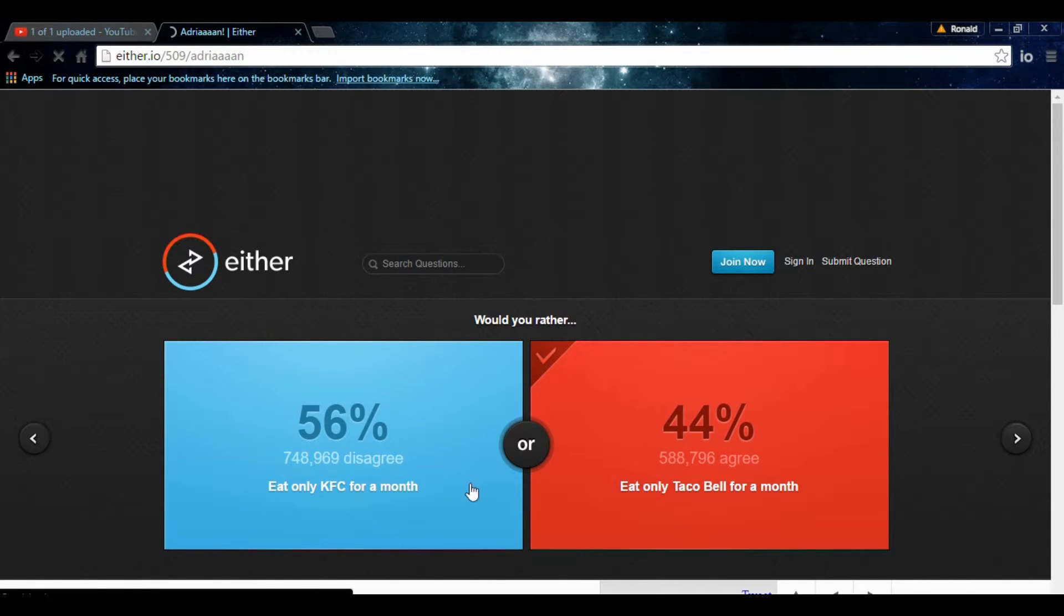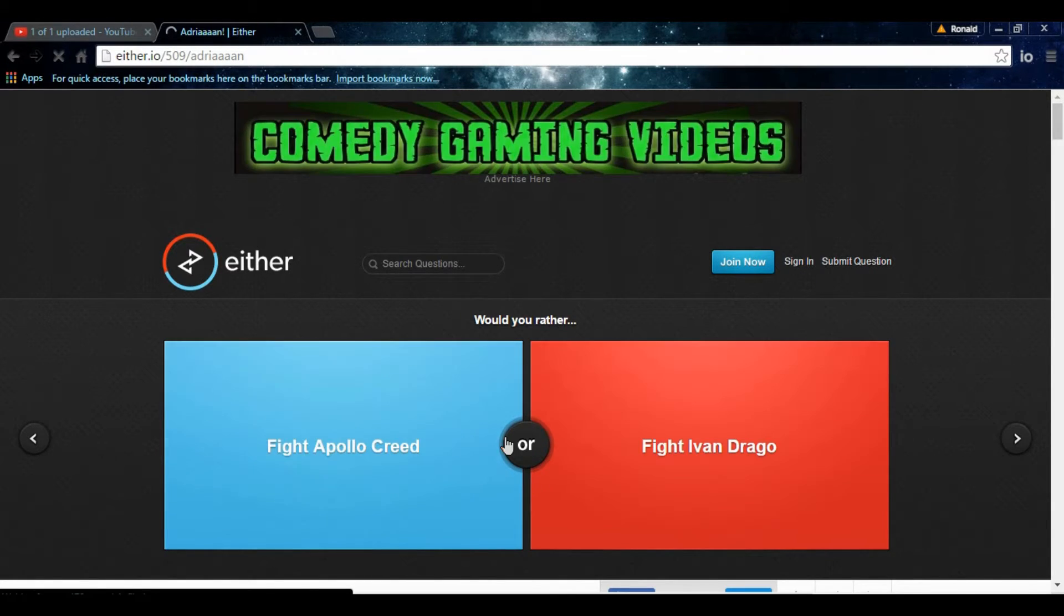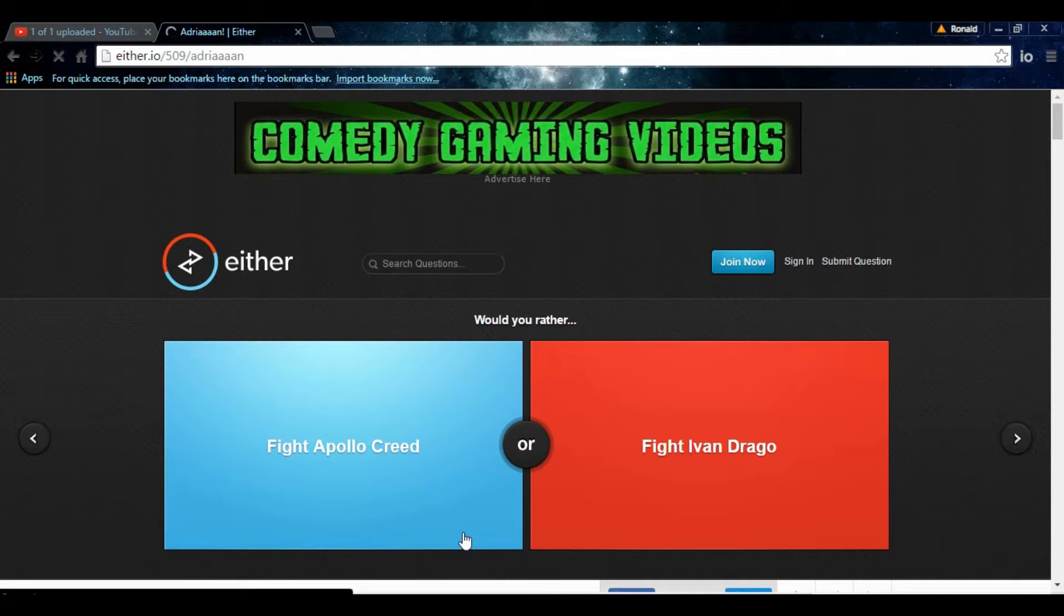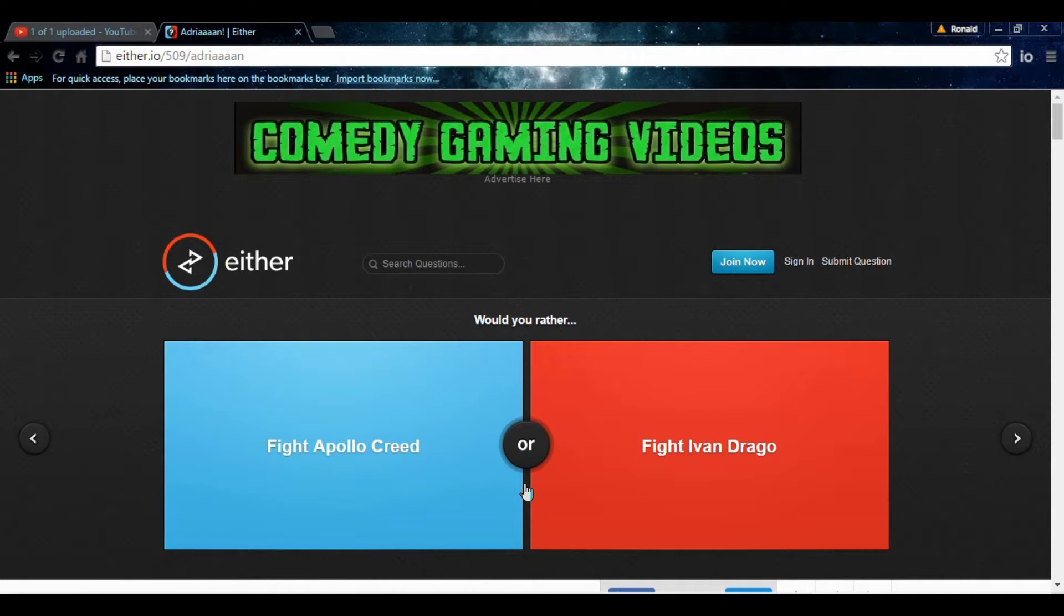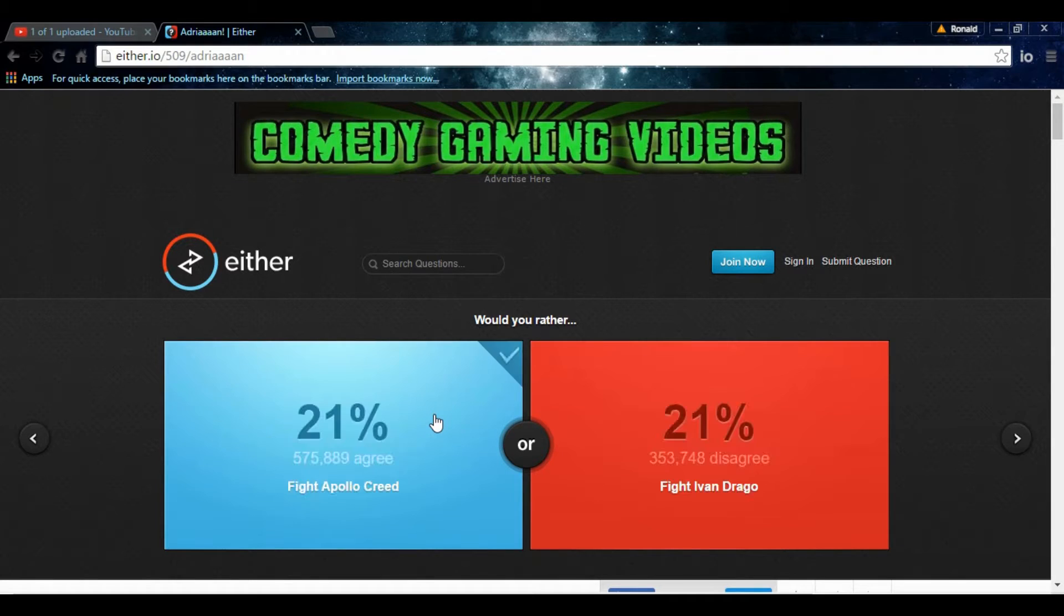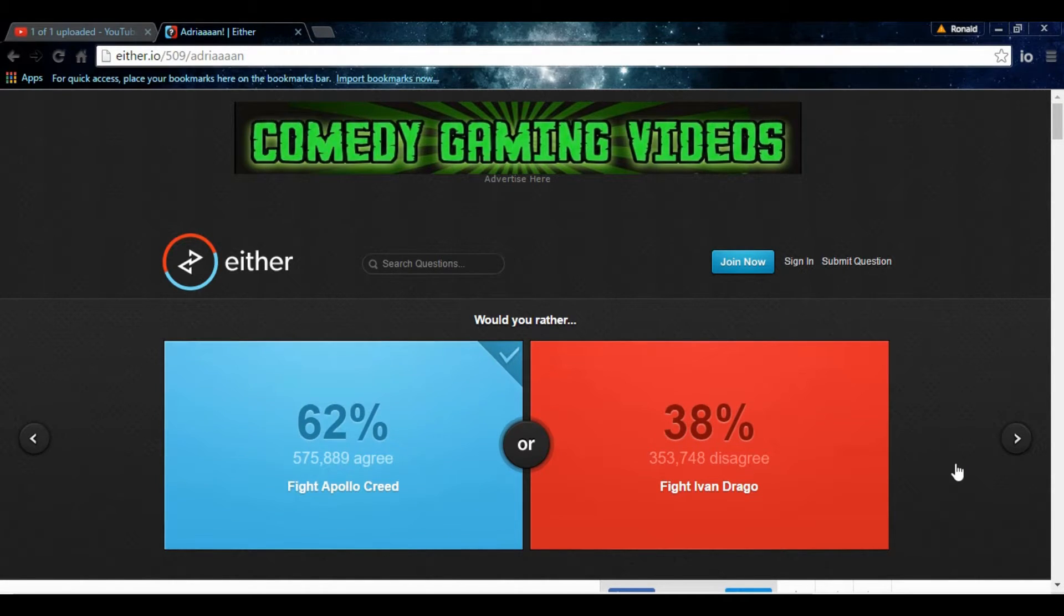Fight Ivan Drago. Or fight Apollo Creed. Well, I mean, you're gonna die either way. Which one do you have a better chance with?